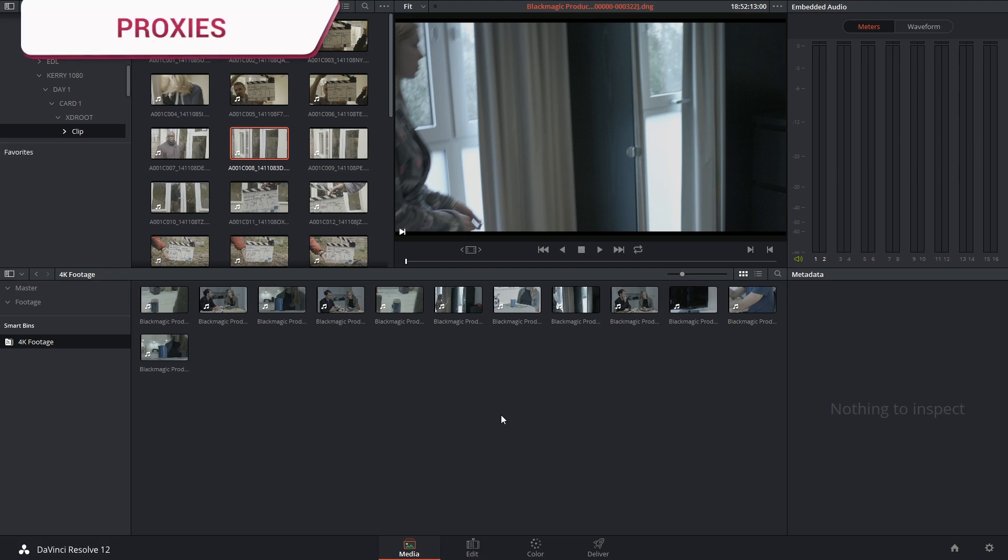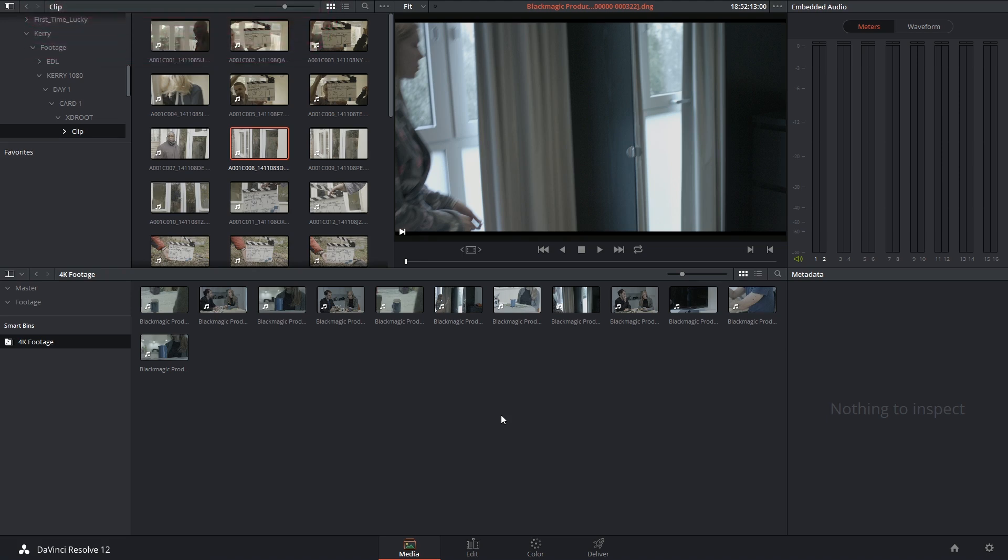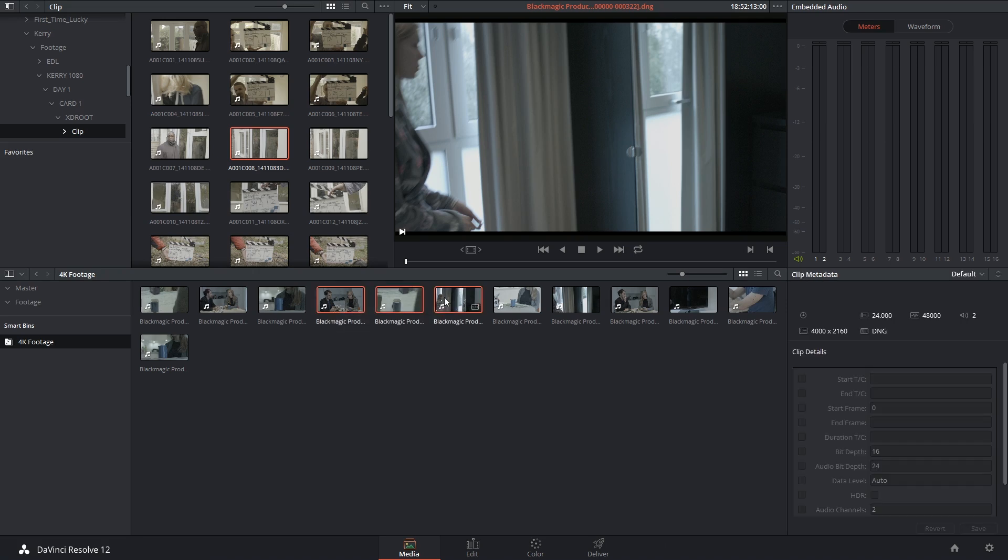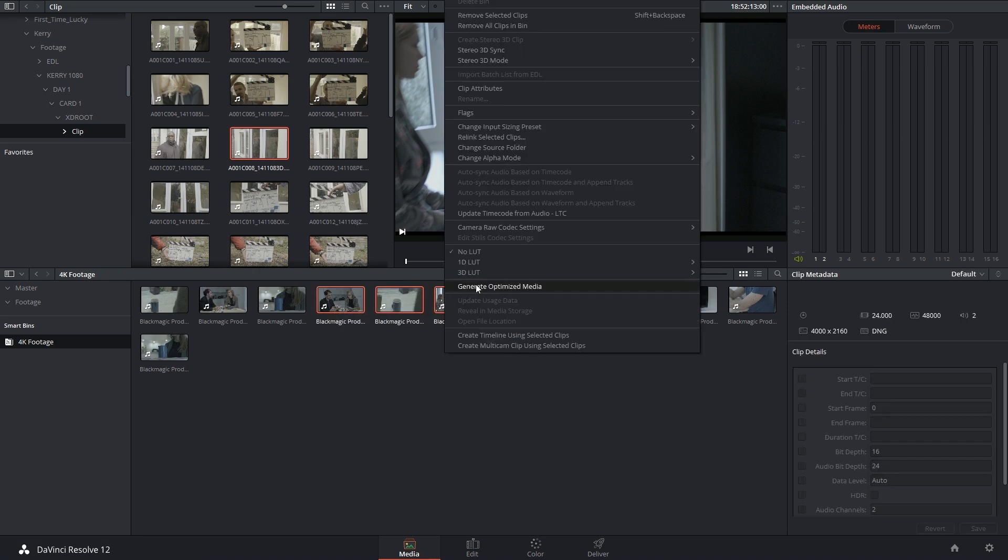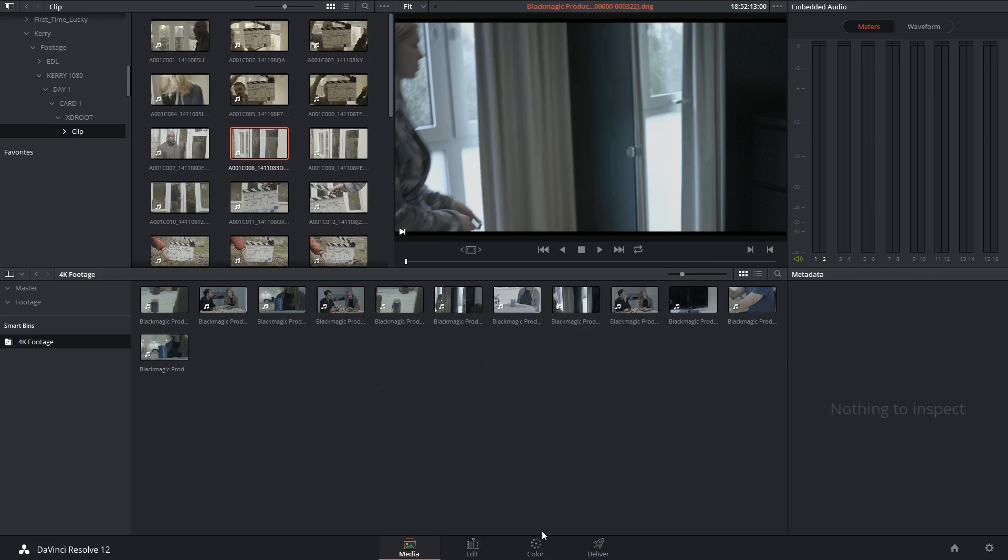Proxies are very similar to the optimized media workflow that we saw in the last video. The only difference is that proxies are generated on the fly inside the program rather than having to be specifically selected and generated like the optimized media.